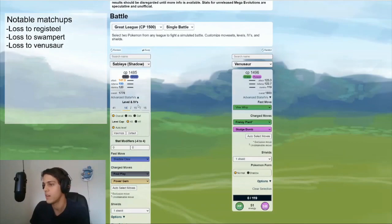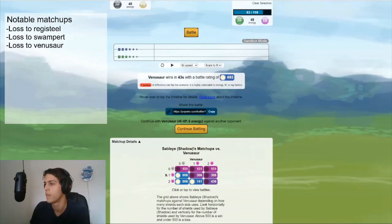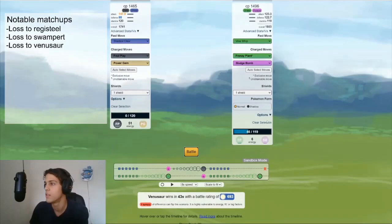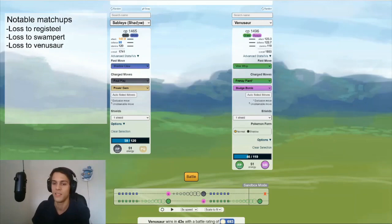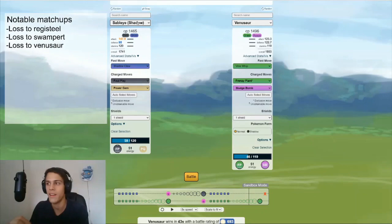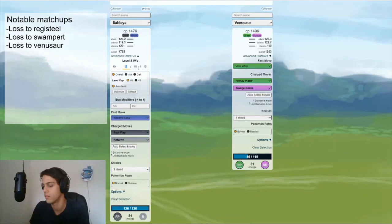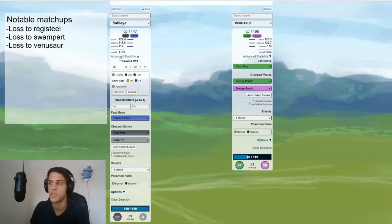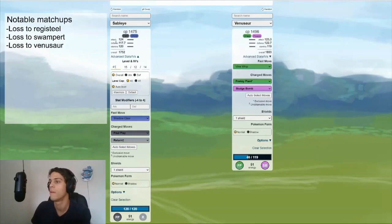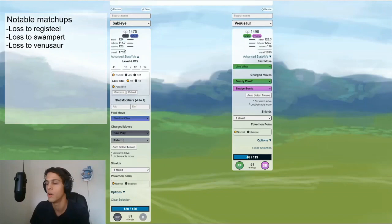If I put in my stats again, 14, 12, 14. It seems as if it's a CMP based matchup. Sableye and Venusaur have really similar attack. You can't see it here because when you're simulating Shadow Pokemon, you have to keep in mind that the CMP is decided with the regular Sableye base stats. So I'm just gonna change this to a regular Sableye real quick. And 14, 12, 14. And yes, indeed. It has 122 attack as a regular Sableye. And it's 123 for Venusaur. So yeah, Venusaur would win the CMP if I would have 15 attack.